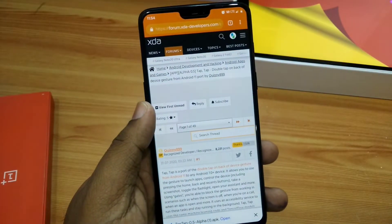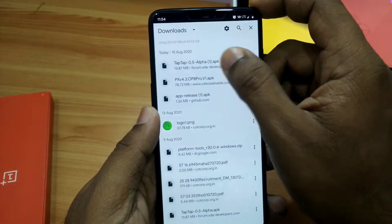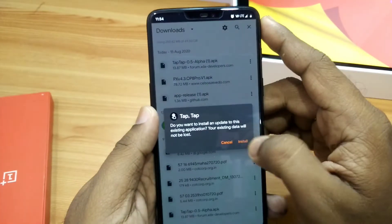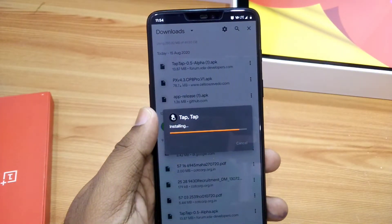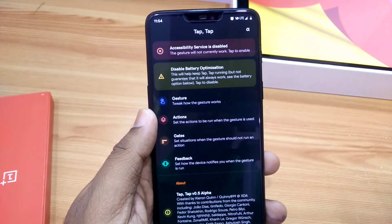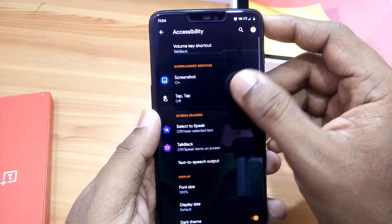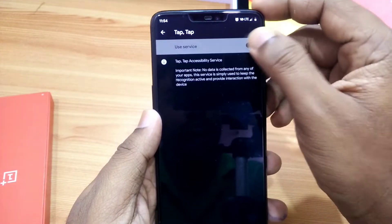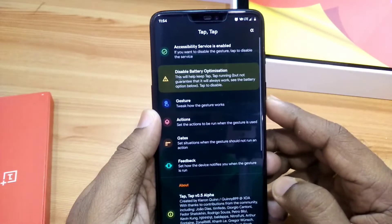First of all, to enable this gesture, you have to download the Tap Tap application. The link is given in the video description. After installation, open the app and give the accessibility permission.